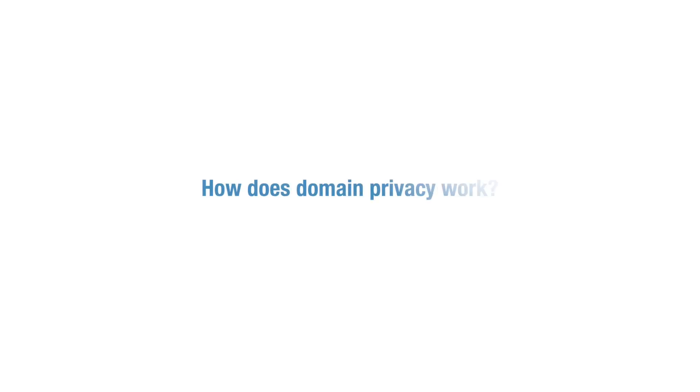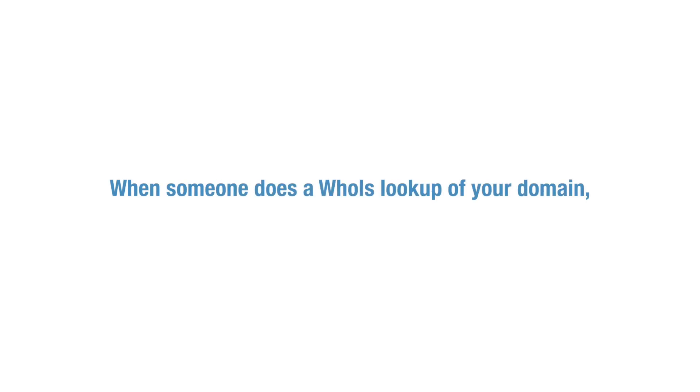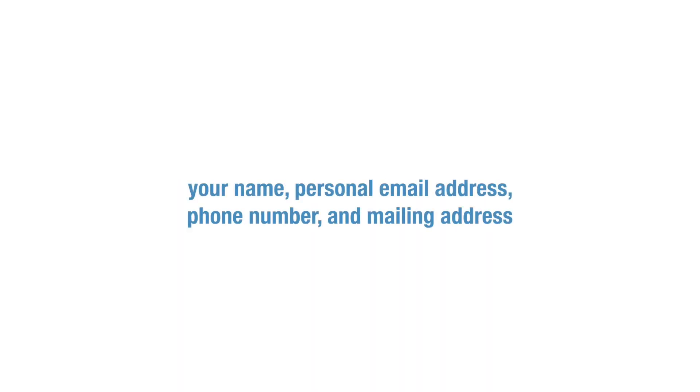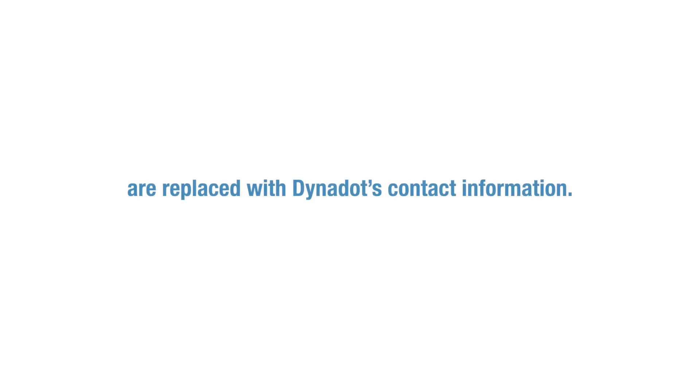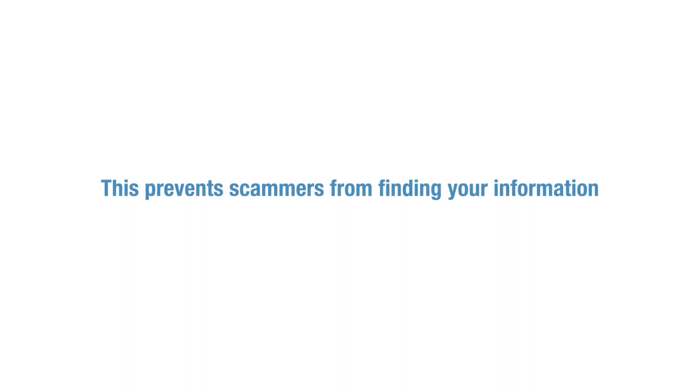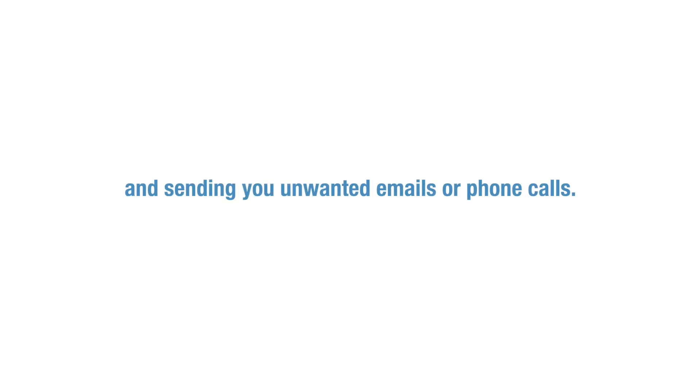So how does domain privacy work? When someone does a Whois lookup of your domain, your name, personal email address, phone number, and mailing address are replaced with Dynadot's contact information. This prevents scammers from finding your information and sending you unwanted emails or phone calls.